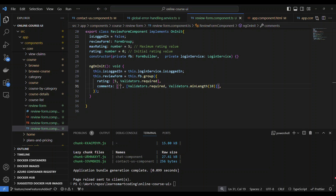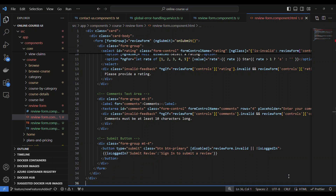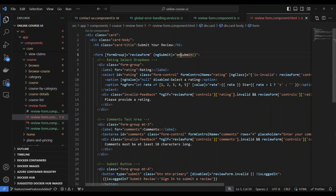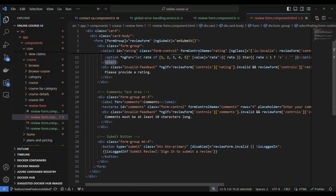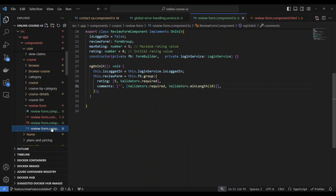We build the form. We've seen reactive forms in many videos, so our focus here is the important concept of input and output. The form is a reactive form — formGroup binding, ngSubmit calls onSubmit. We have a select box for ratings, a comment section, and a submit button. The button will show 'Submit Review' or 'Sign In to Submit Review' based on whether the user is logged in, and it will be disabled if not logged in. Now let's bring up the onSubmit method.